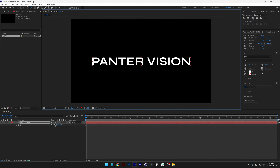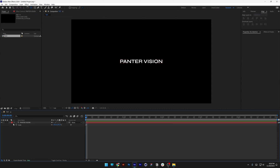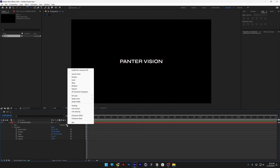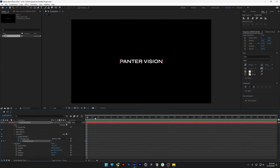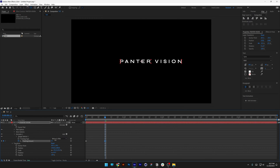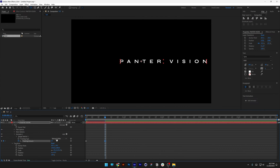Press S to scale it down. From here we're gonna collapse this, open it up, and add an animation. Select Tracking, go to the Tracking Amount, click on the stopwatch, drag to the 12th frame, and increase the tracking. But as you can see it's going to increase the distance to the right, which is not good.